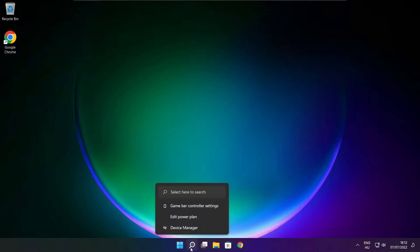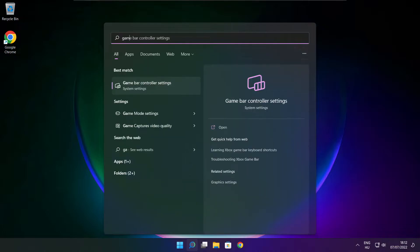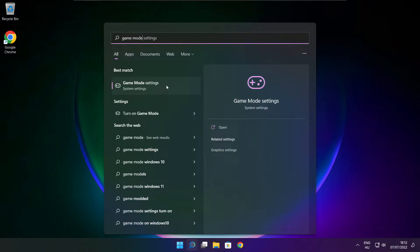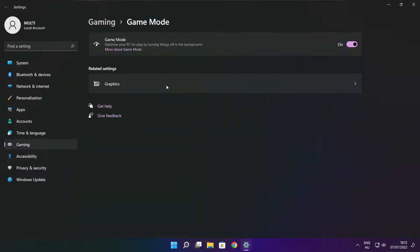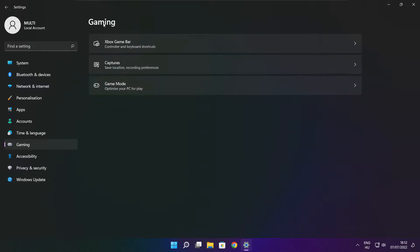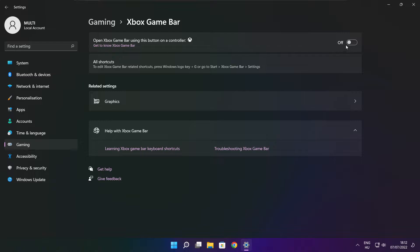Click search bar and type game mode settings. Enable game mode. Click gaming and click Xbox game bar. Disable Xbox game bar. Close window.